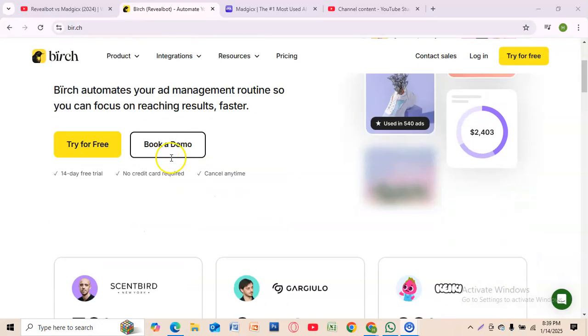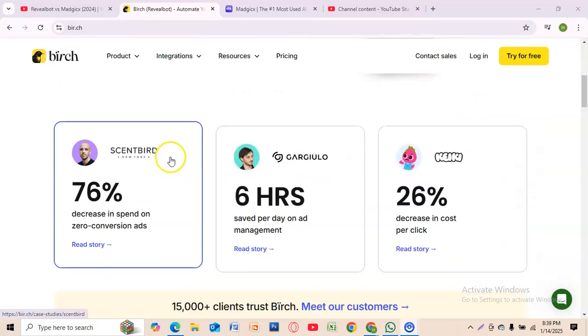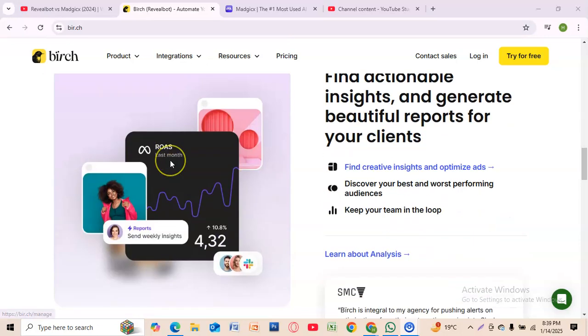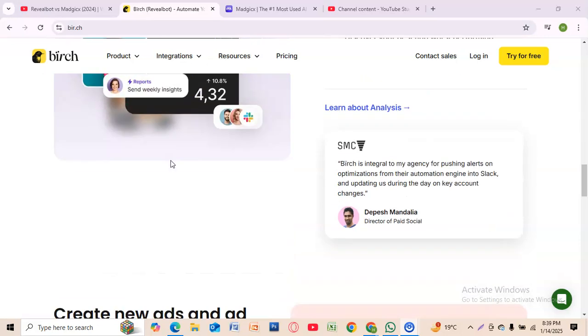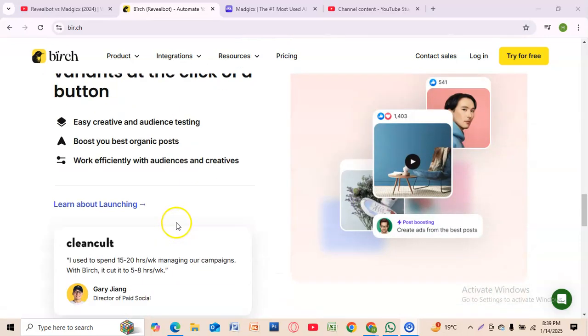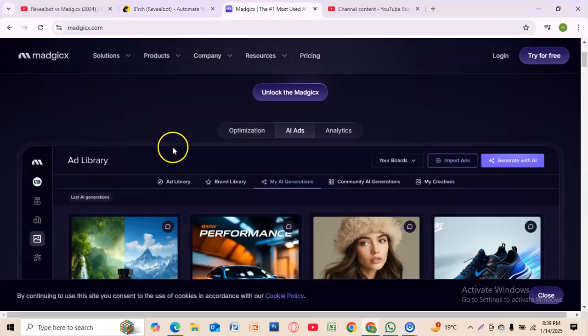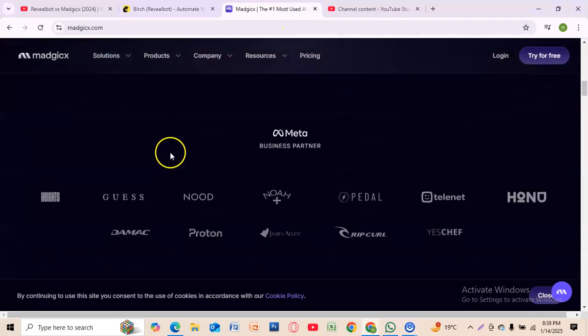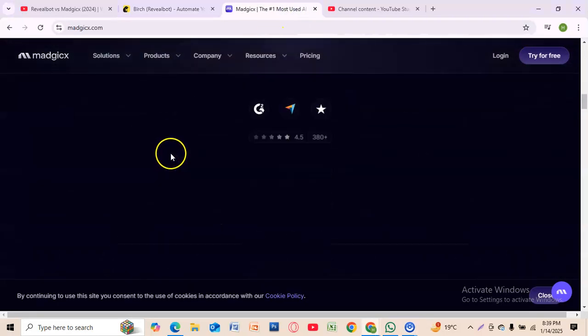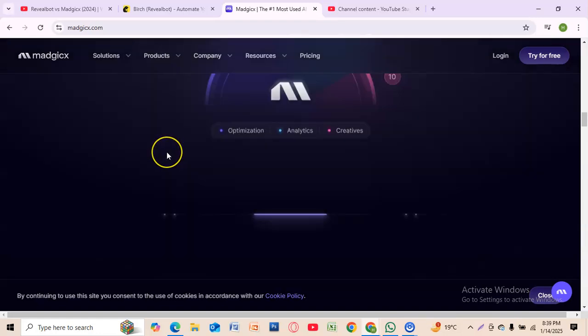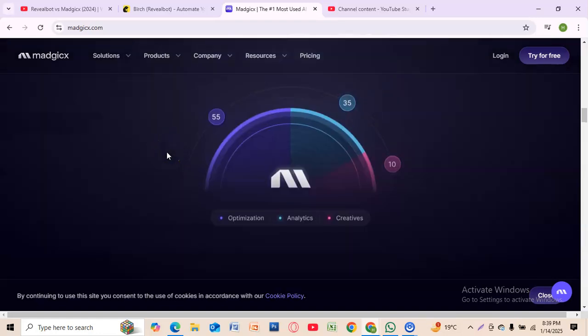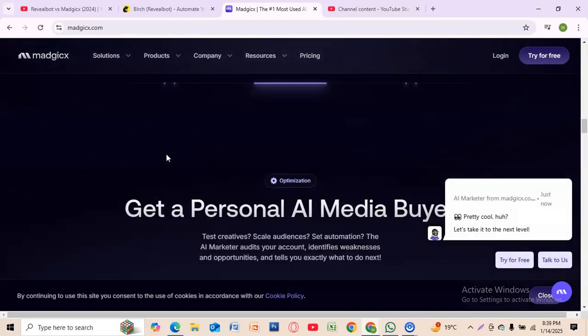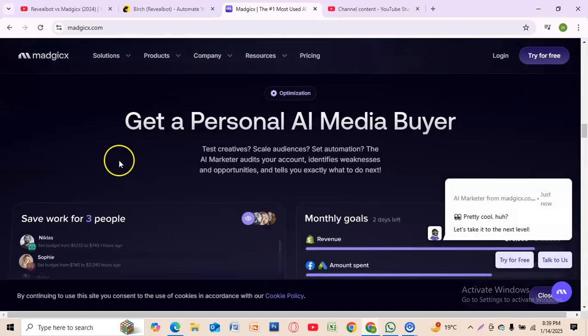Choose Rebelbot if you're focused on rule-based automation and precise control, or if you need seamless integration with tools like Slack. Go with Magics if you want AI-powered creative insights and audience targeting, or if you're looking for an all-in-one solution to scale your campaigns.